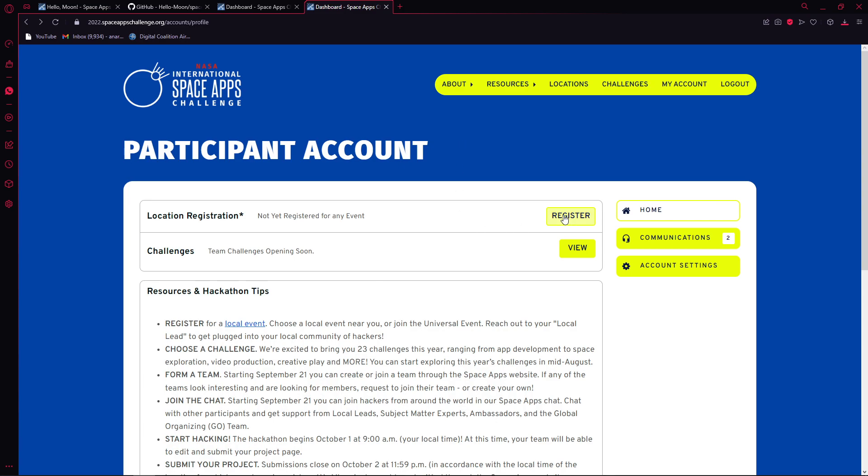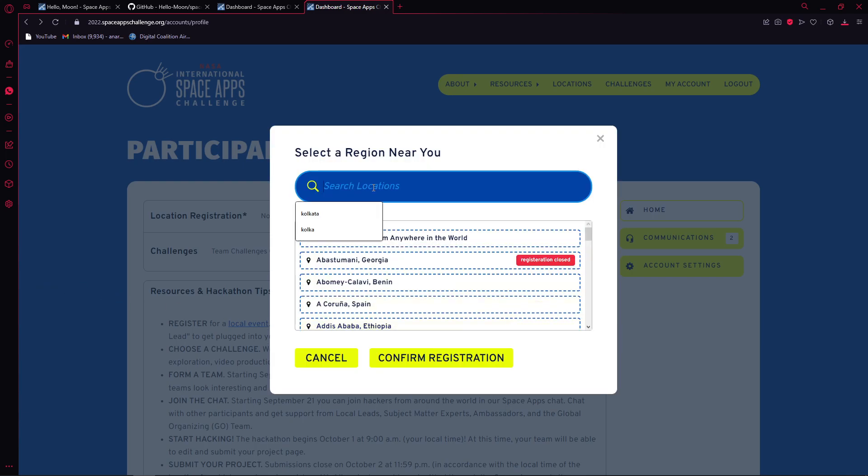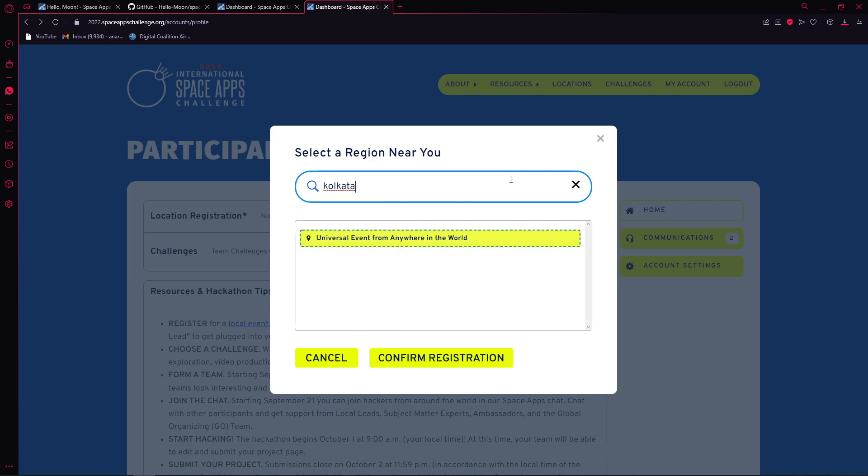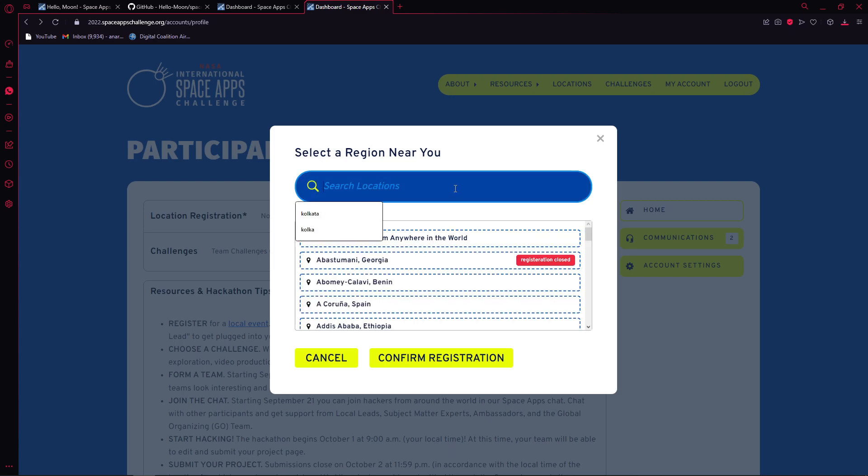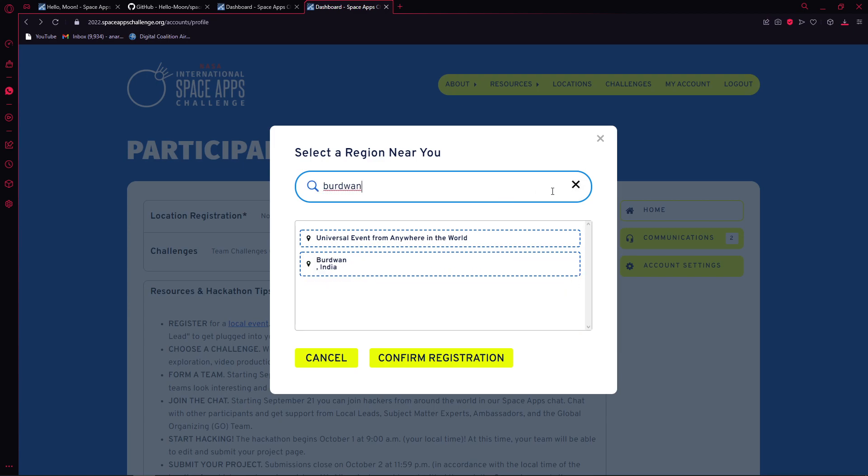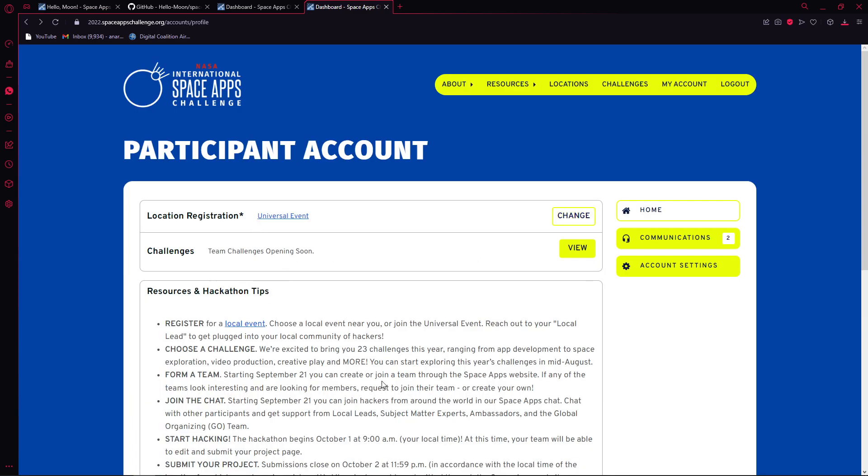Let's pick my region. I'll be in Kolkata. This is a fun thing - this is a universal event from anywhere in the world. Suppose I don't want to go to Burdwan because it's very far from my home. It's not in Kolkata anymore, but it's in Burdwan, right? So I don't want to go to Burdwan. What I'll do is I can click on Universal Event from anywhere in the world and then confirm registration.